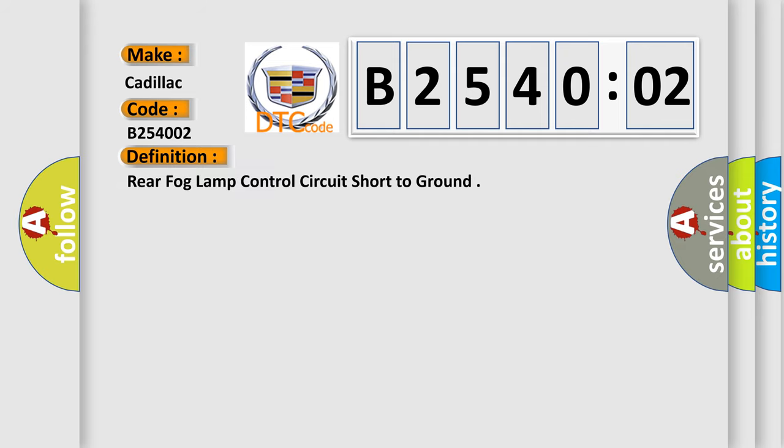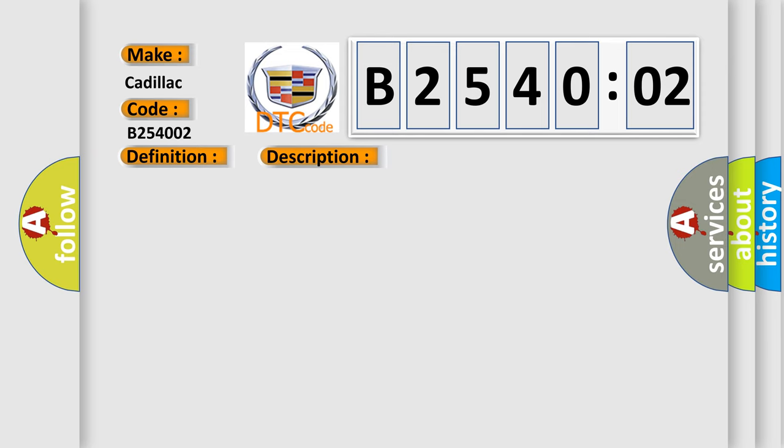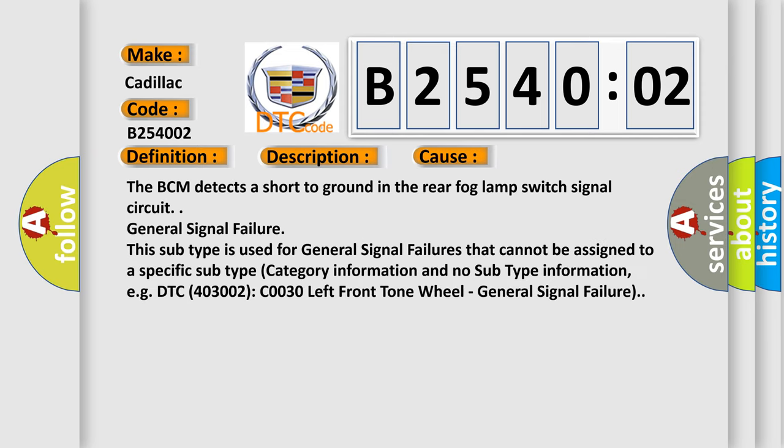The basic definition is: rear fog lamp control circuit short to ground. Battery voltage must be between 9 to 16 volts with rear fog lamps on. This diagnostic error most often occurs when the BCM detects a short to ground in the rear fog lamp switch signal circuit.